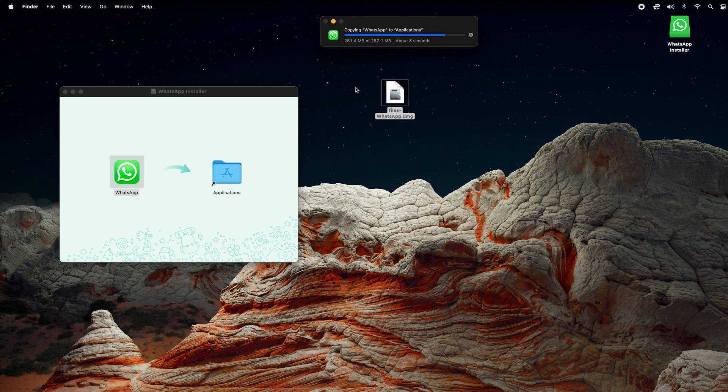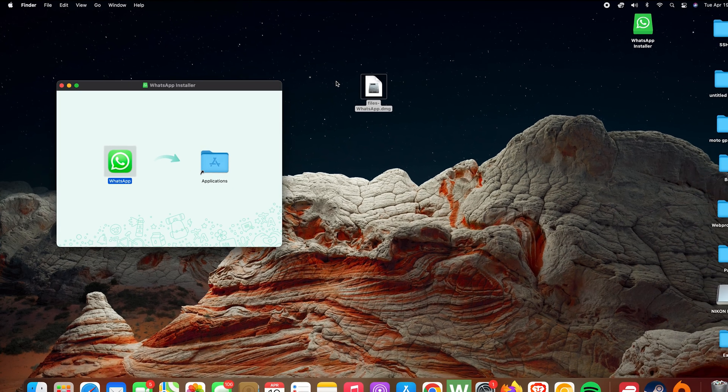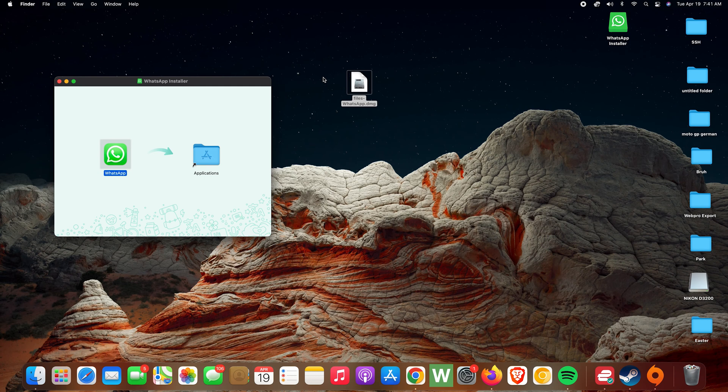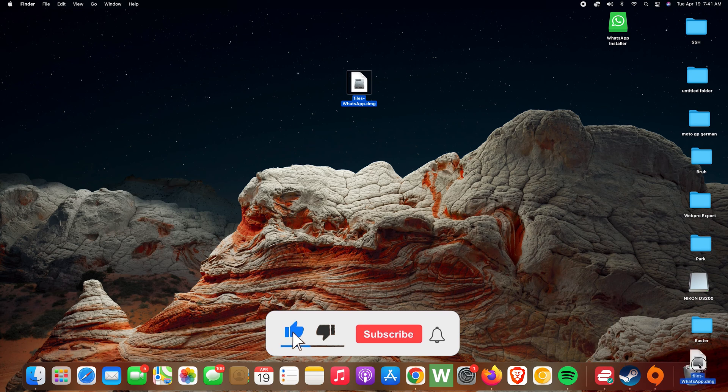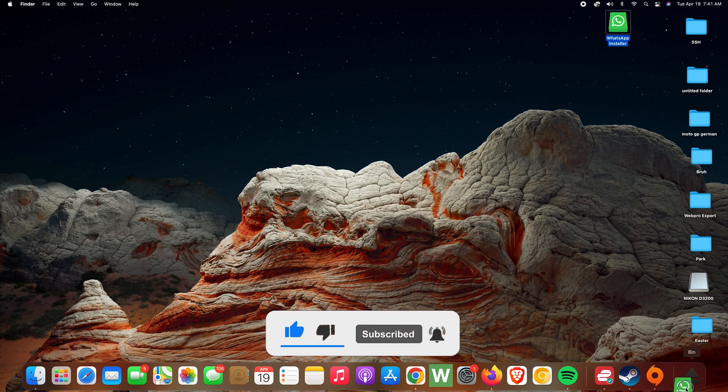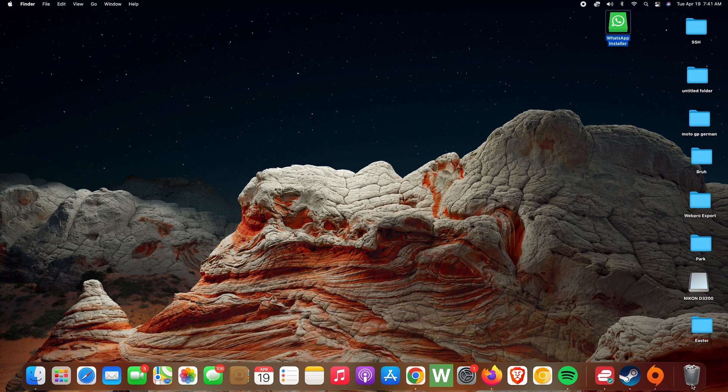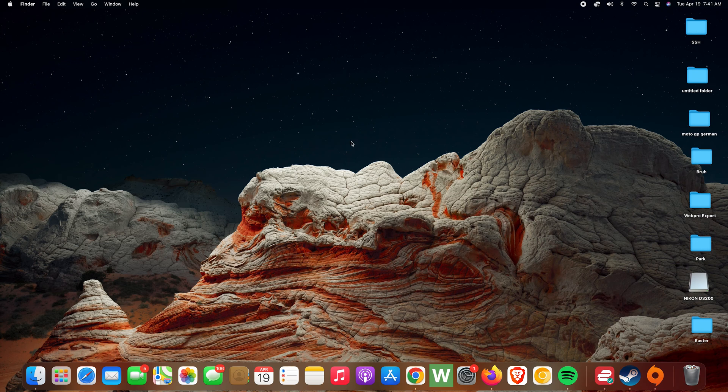Mac. When it's done, you can close this. You can even go ahead and delete these files, even delete the installer if you want to. And now WhatsApp has already been installed on your Mac.